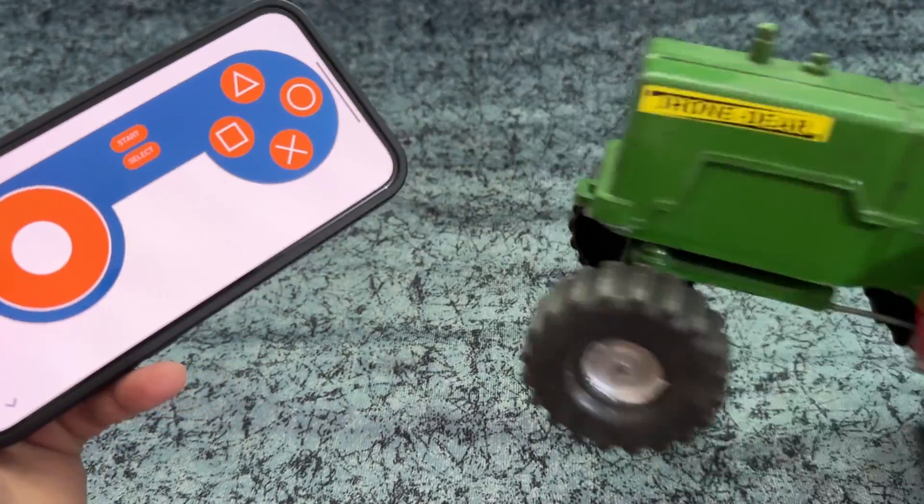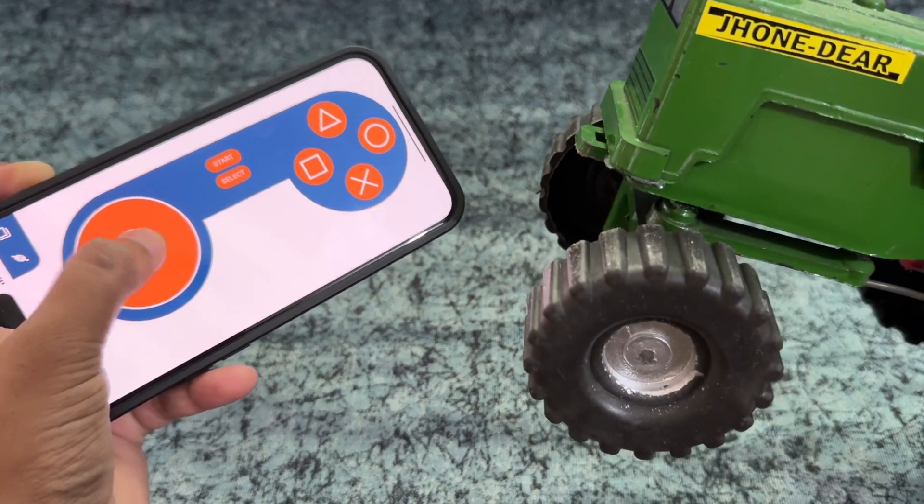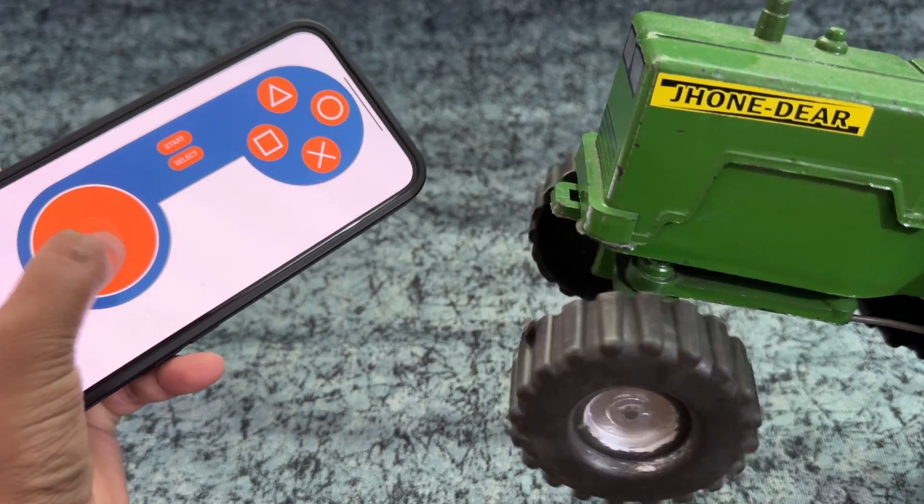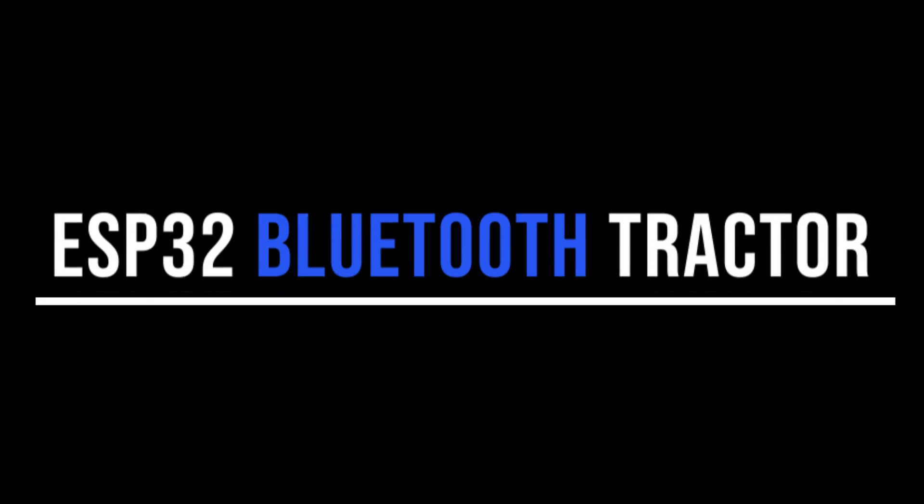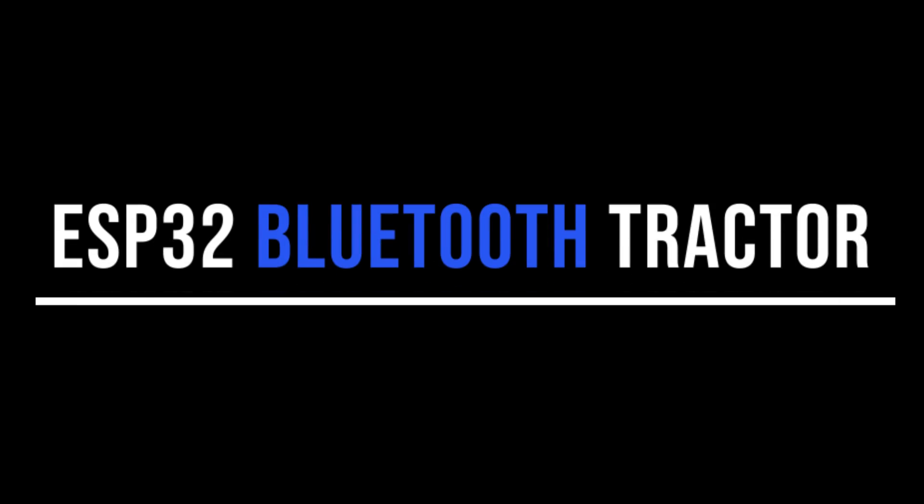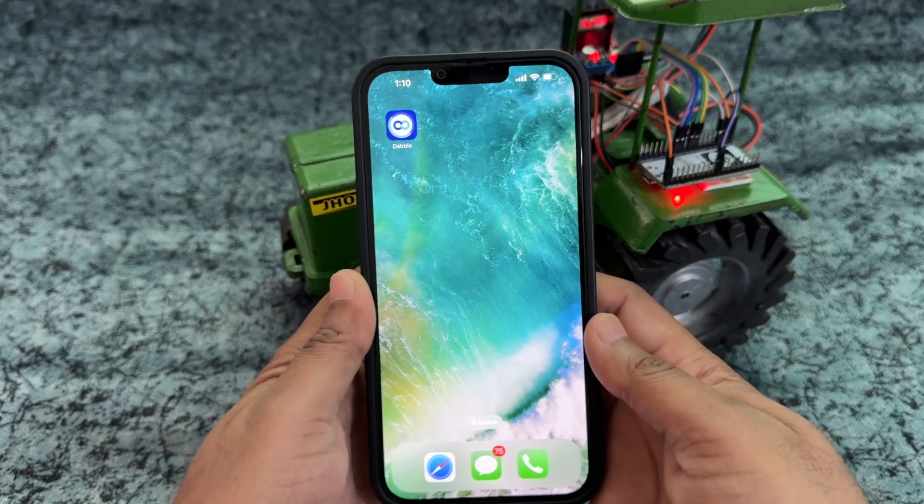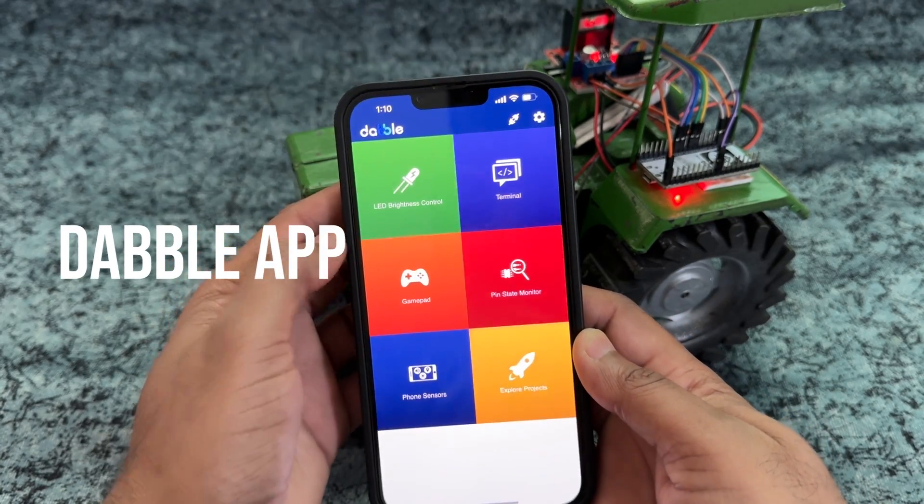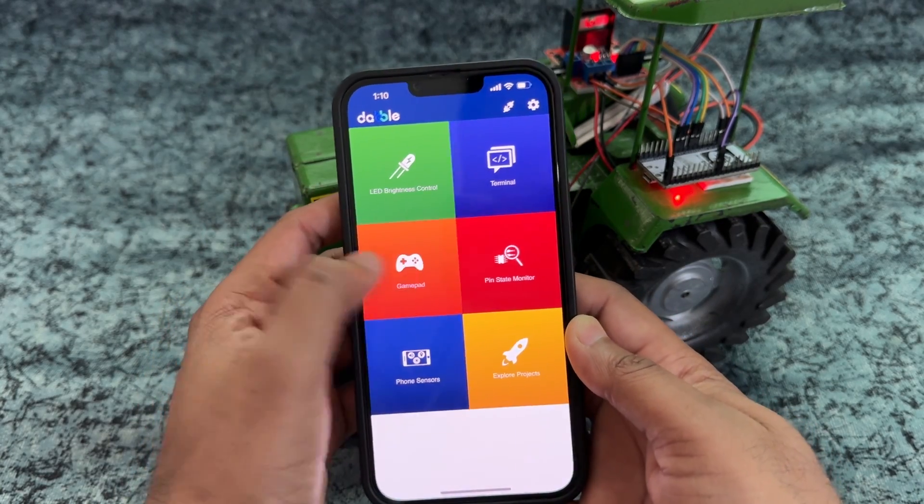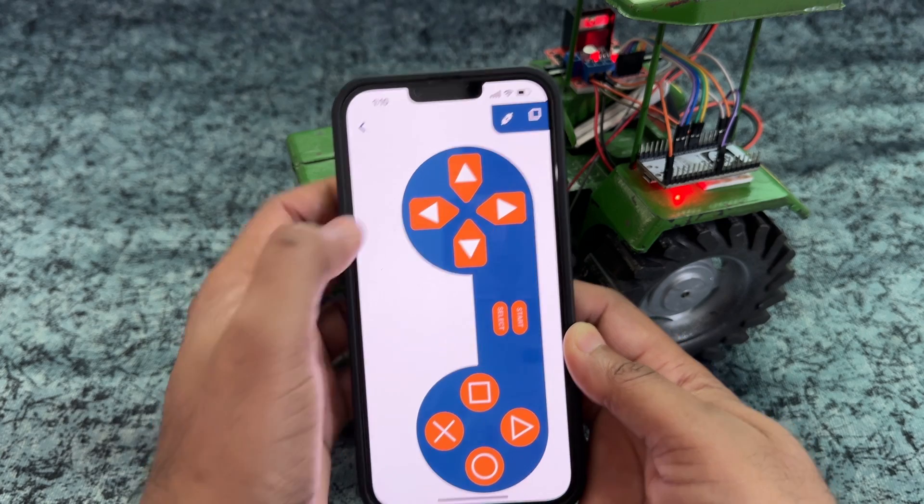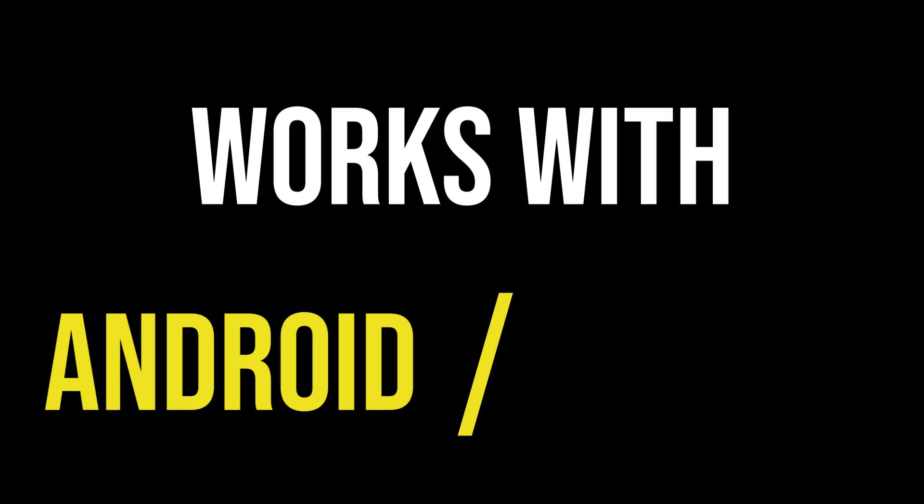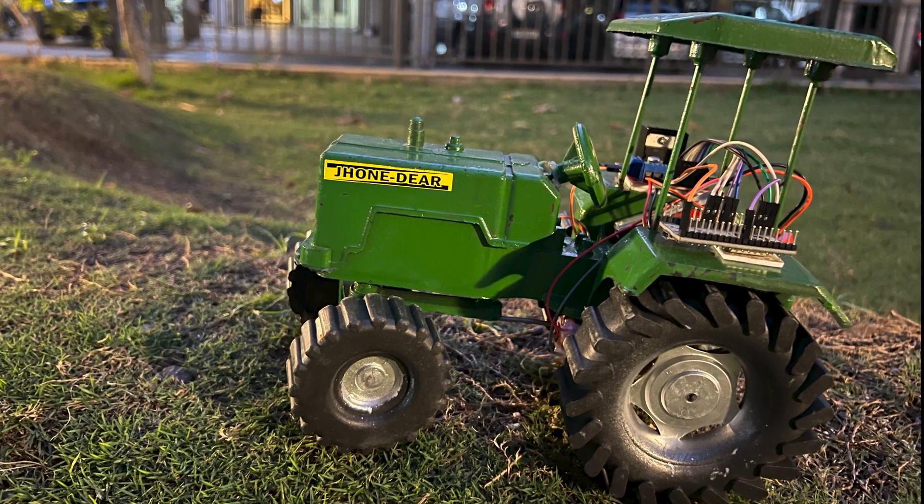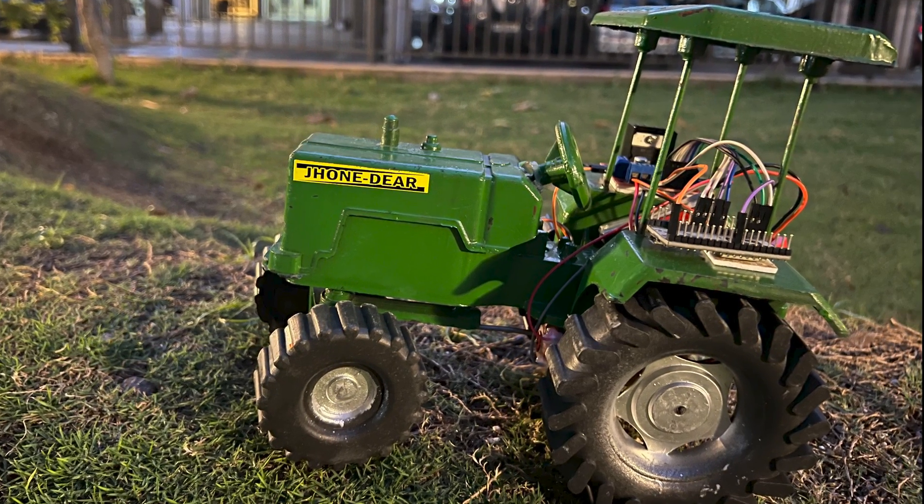Hey guys, welcome back to Hash Include Electronics with another video. In this video we are going to make a Bluetooth tractor using ESP32 module which has inbuilt Bluetooth. We will use a free mobile app to send commands to control the tractor over Bluetooth. This tractor can be controlled using Android as well as iPhone. So let's get started.